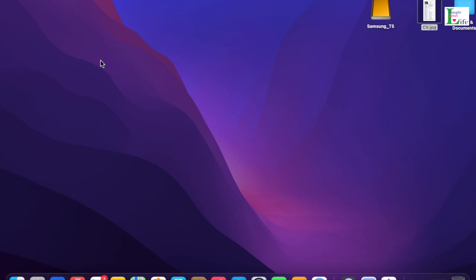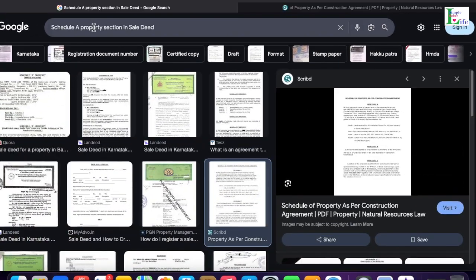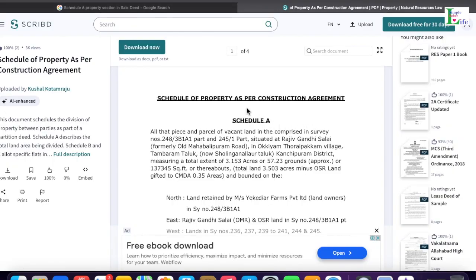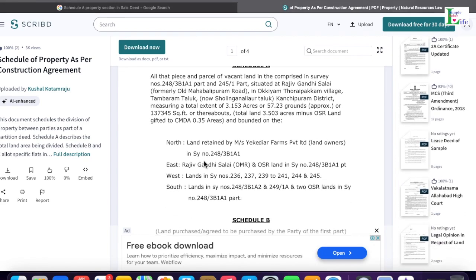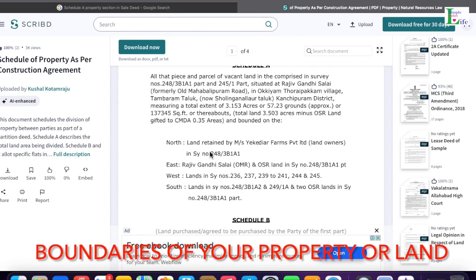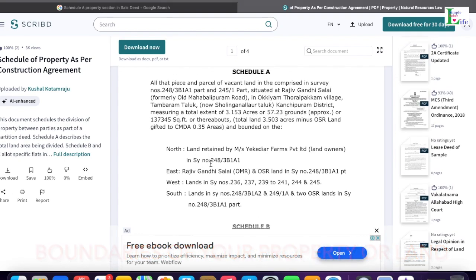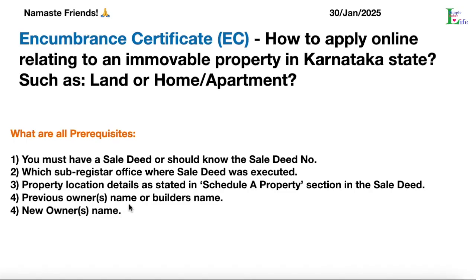Let me show you how the Schedule A property looks like in any sale deed. I have searched 'Schedule A property section in sale deed' in Google. This is how it looks. In Schedule A property you can find the survey number, details of the place and village it is situated in, which taluk, which district, land or building or apartment, which direction it faces, and what is on the north, east, west, and south sides.